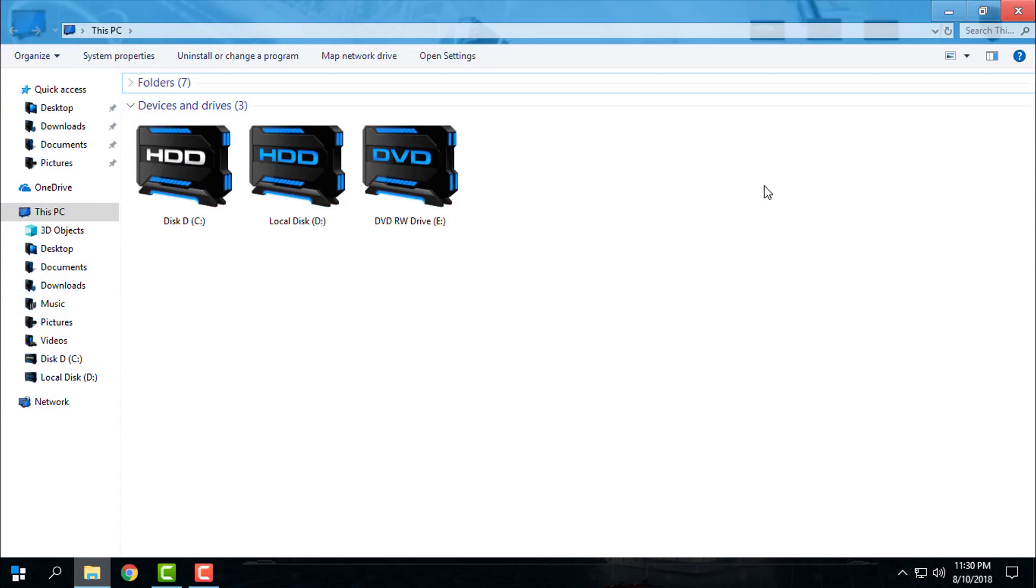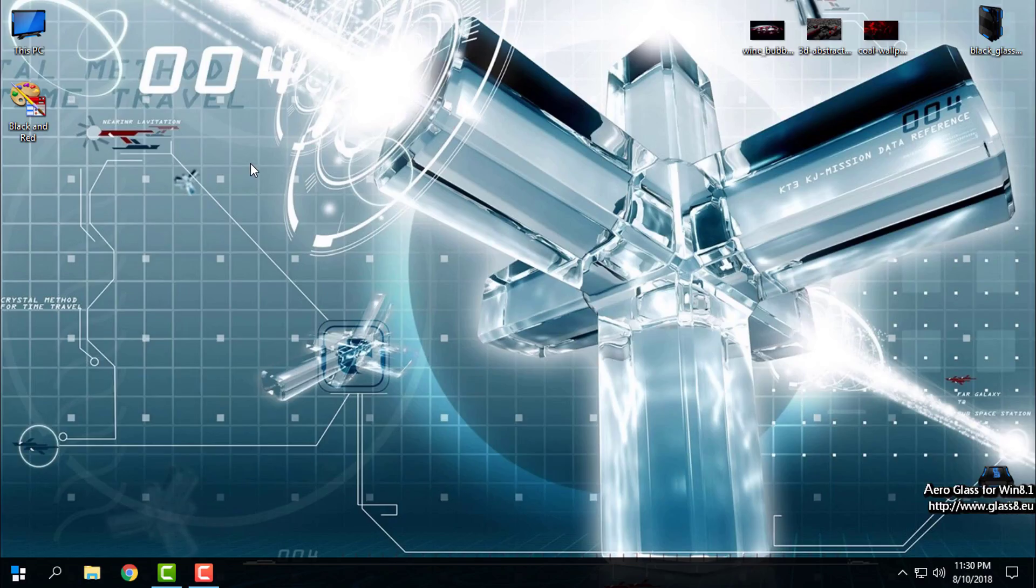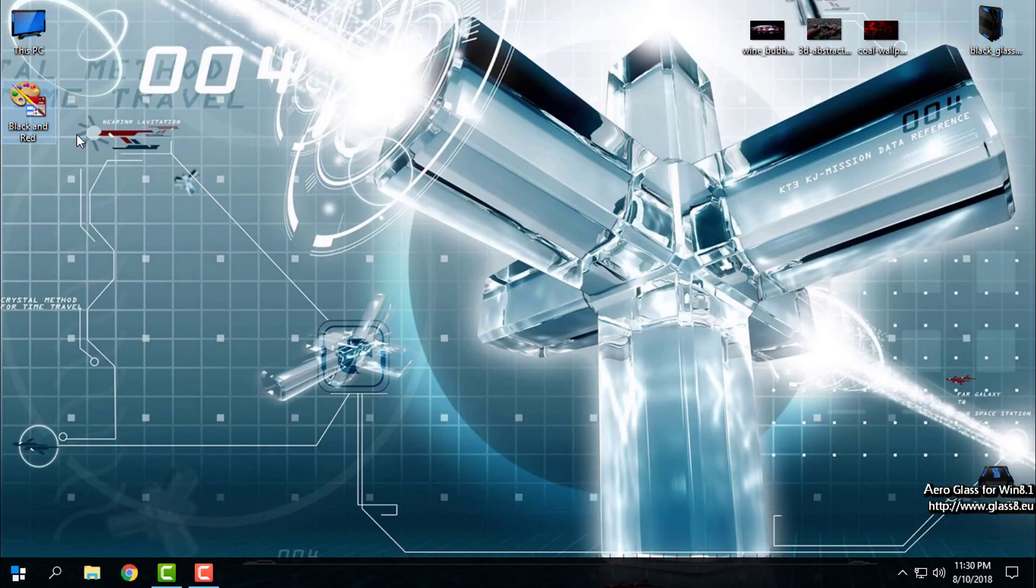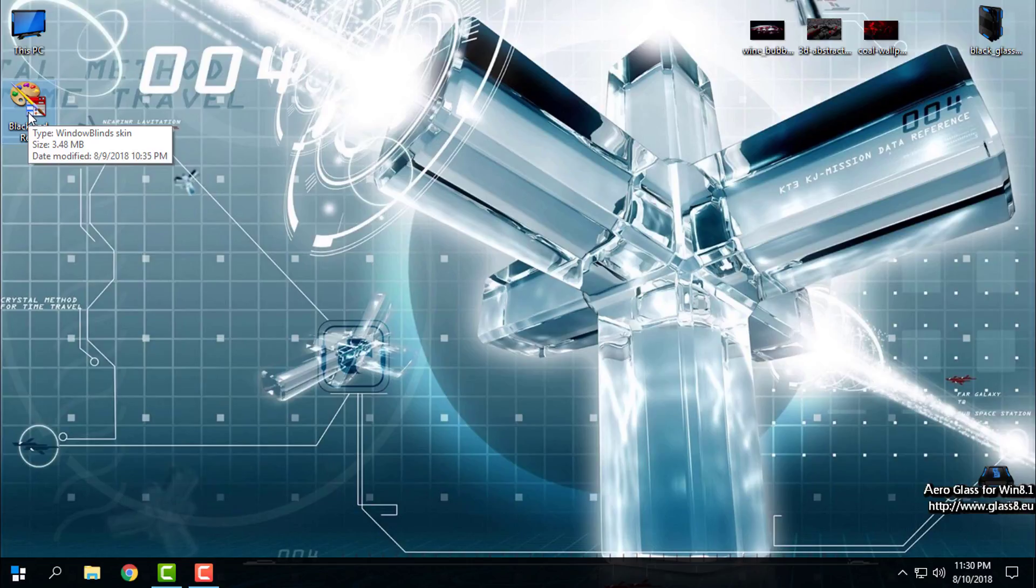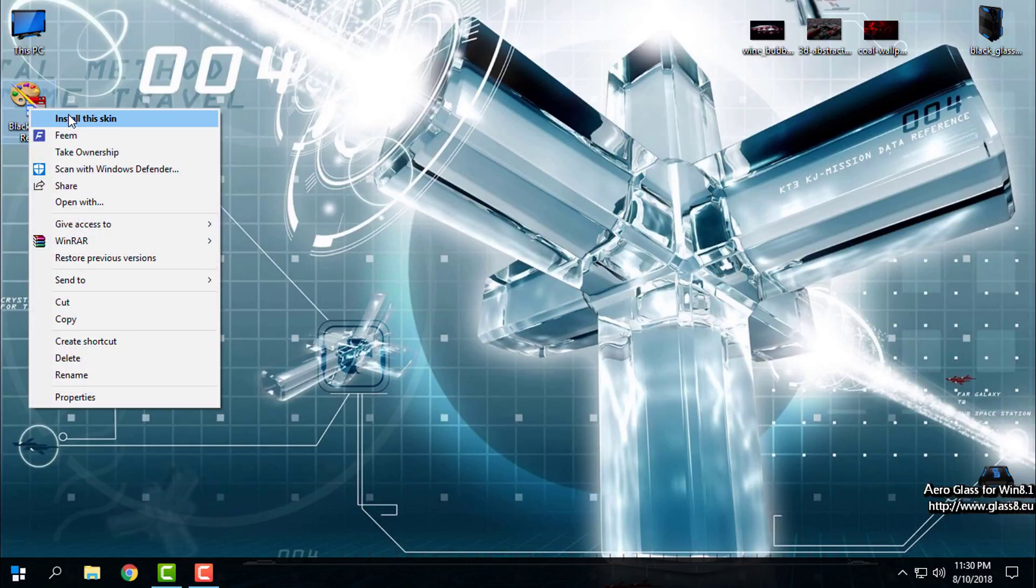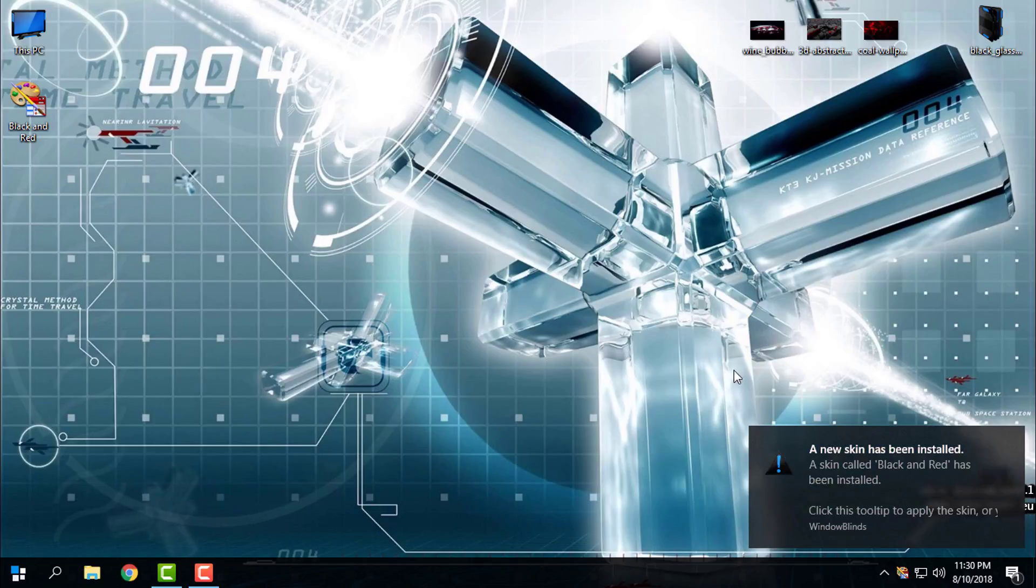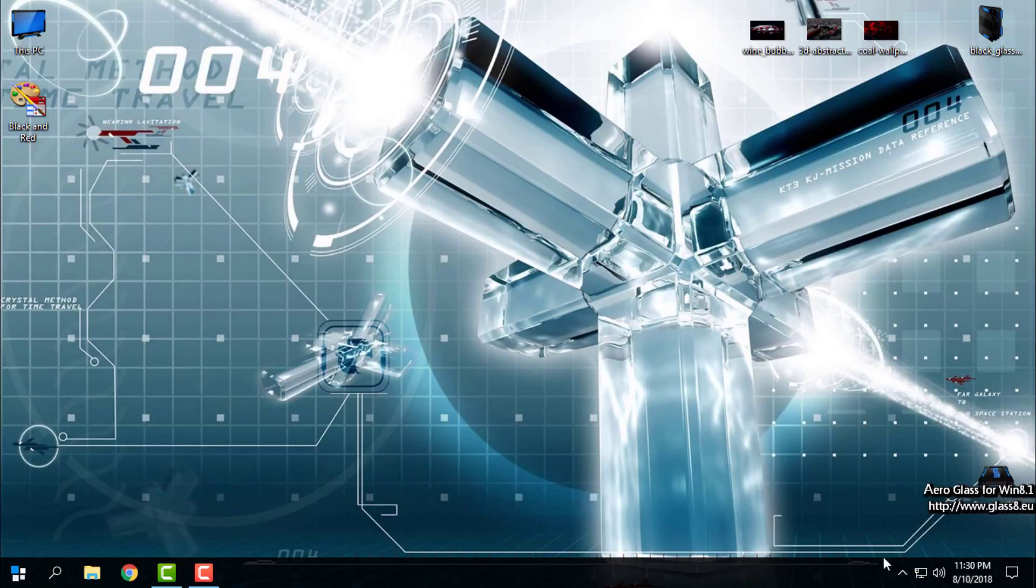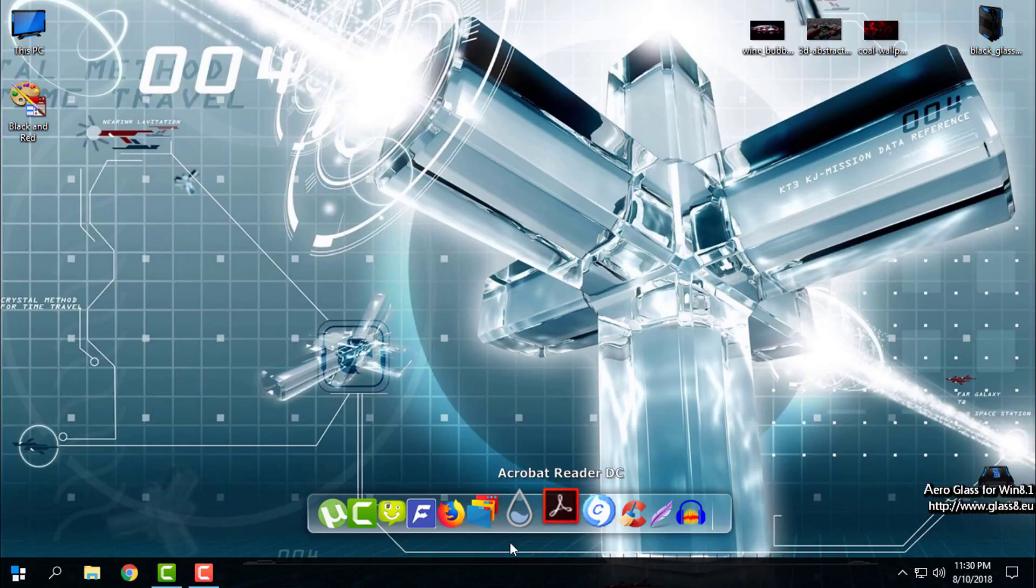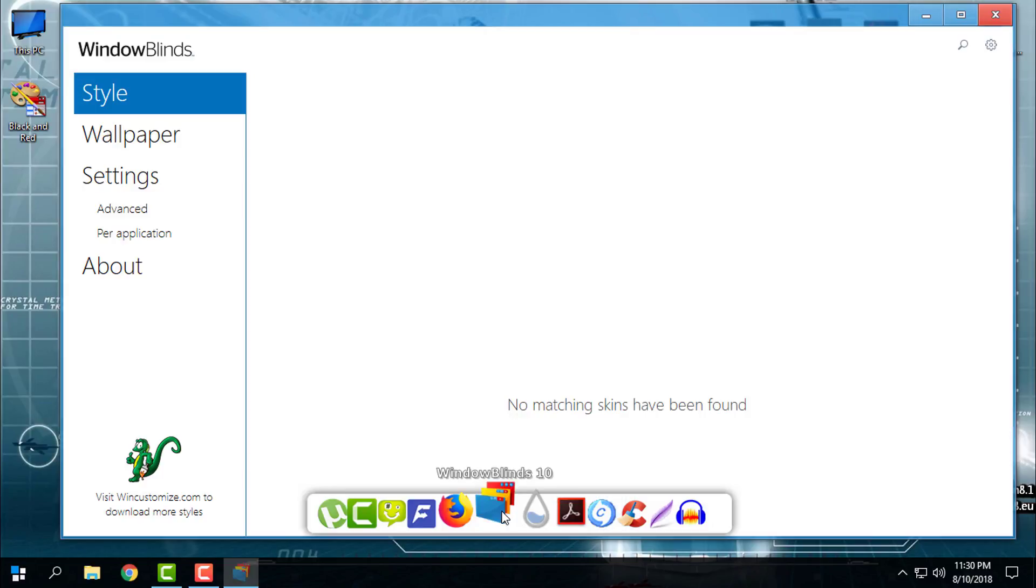Once you download the theme, here is the black and red. This is just a WindowBlinds scheme so you can double-click or right-click and install this skin. That's it, it will show you a new scheme has been installed. You can open WindowBlinds.